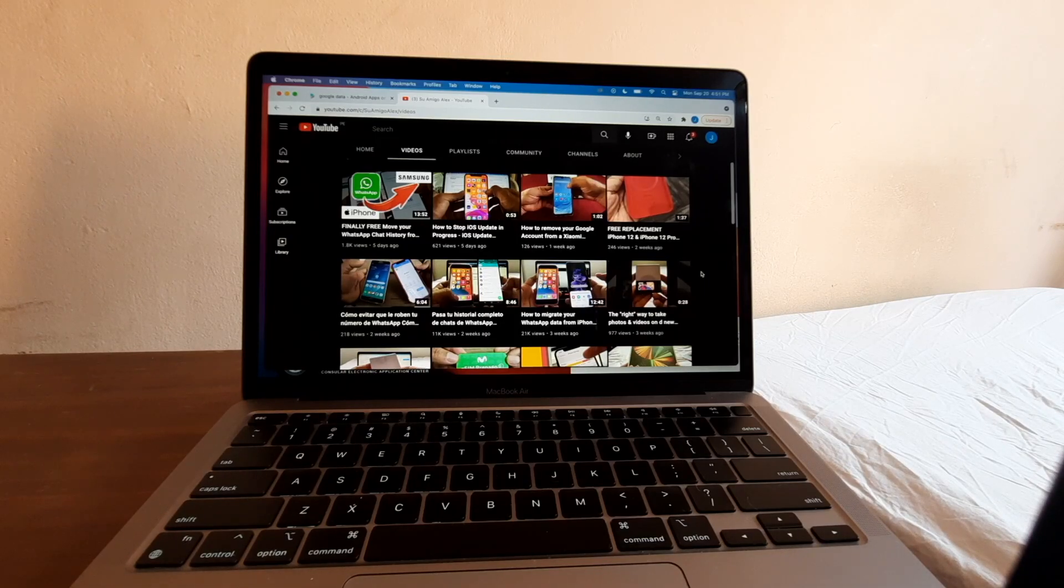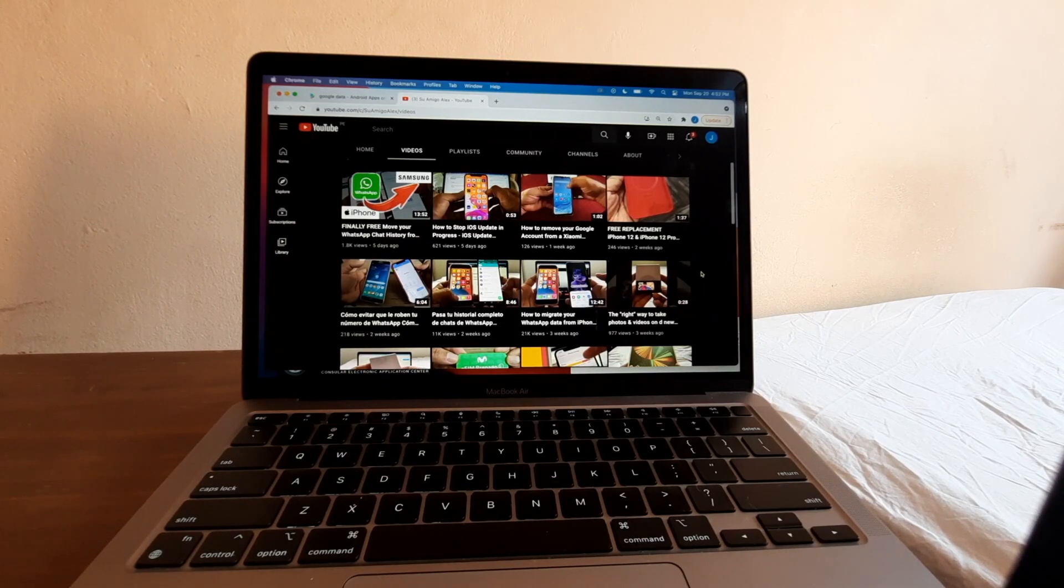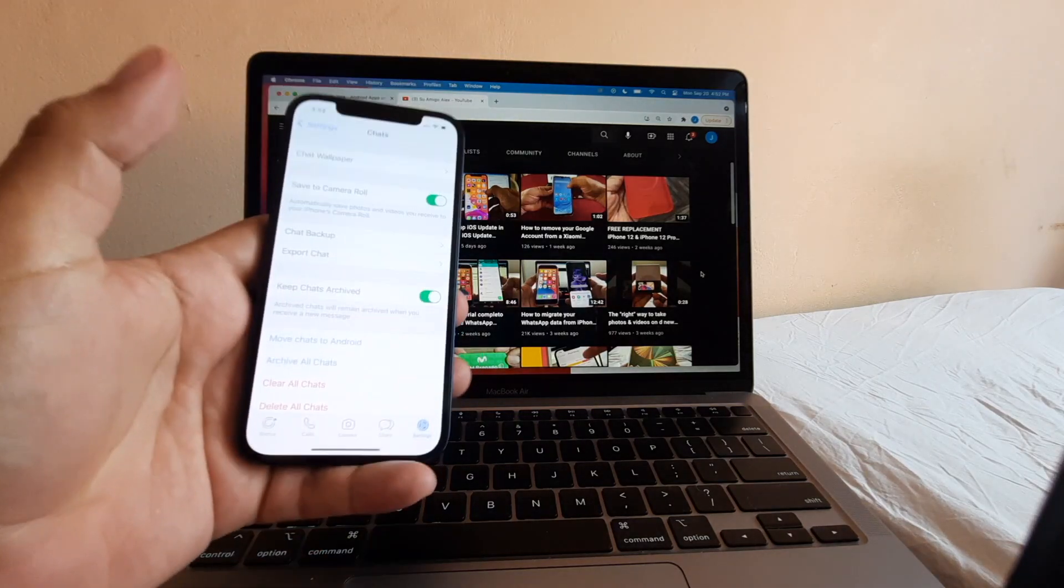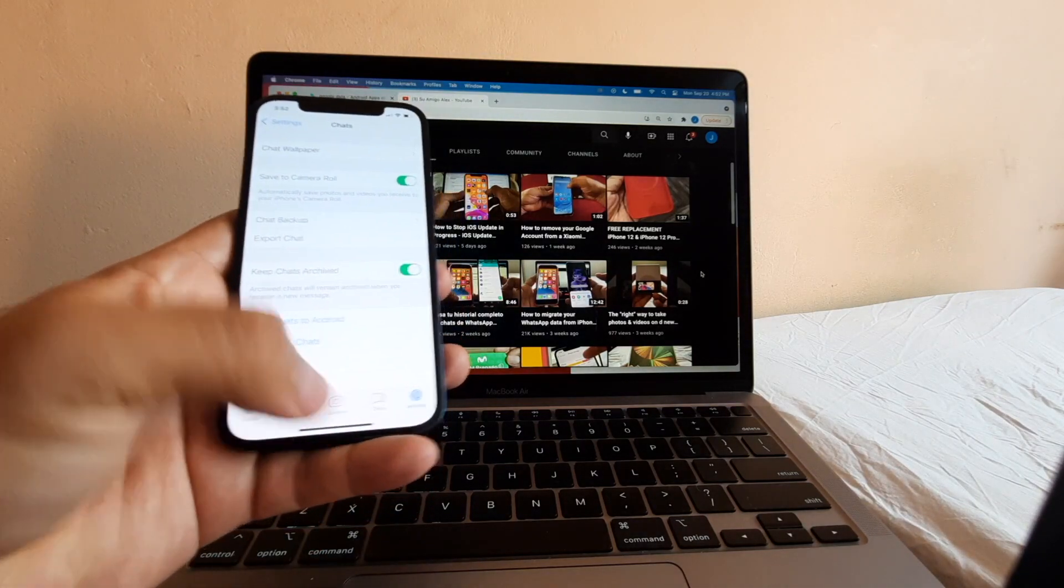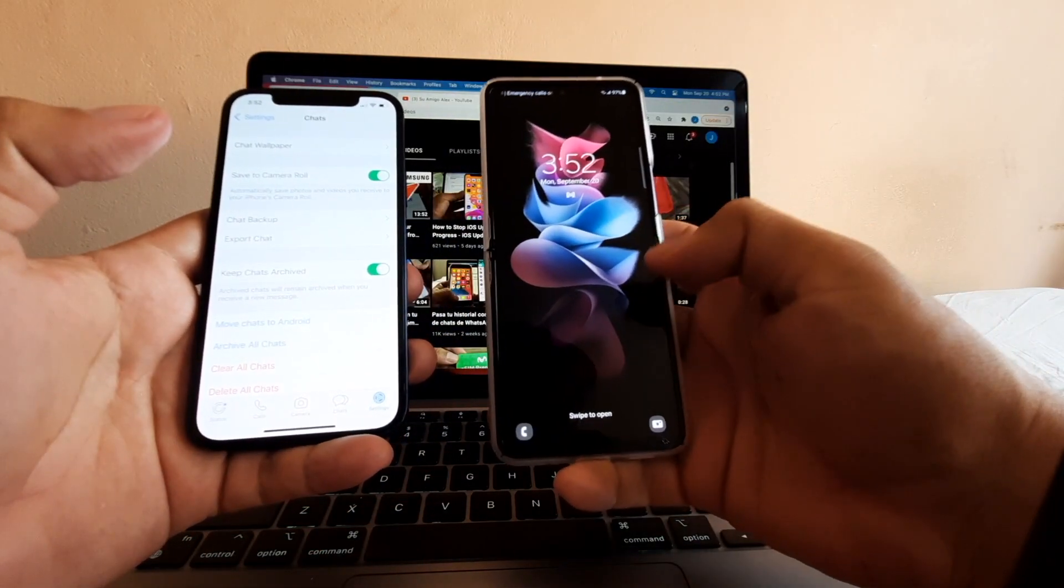Hello guys, how are you doing? This is your friend Alex, and today I'm going to show you how to move your WhatsApp from iPhone to Android.